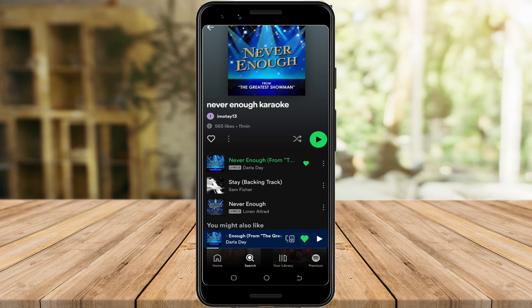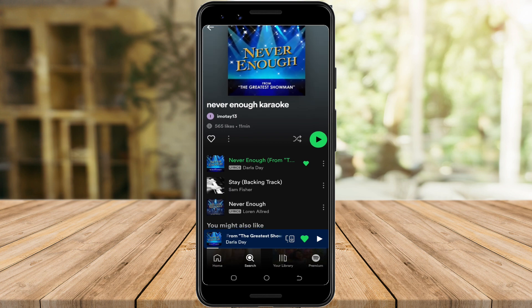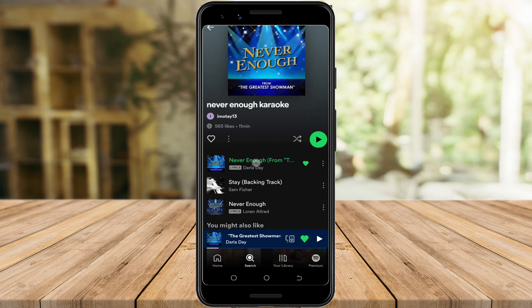Carefully choose a song that is instrumental or karaoke, because some of the options here are with vocals.